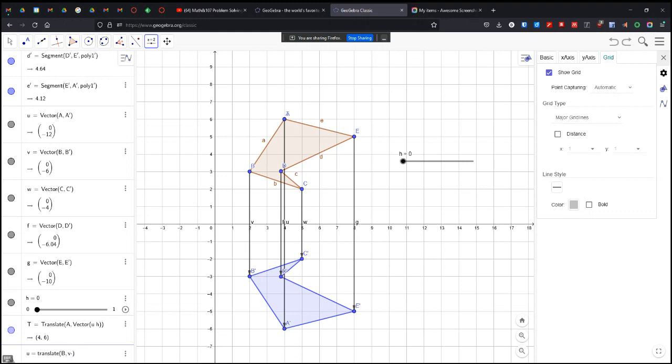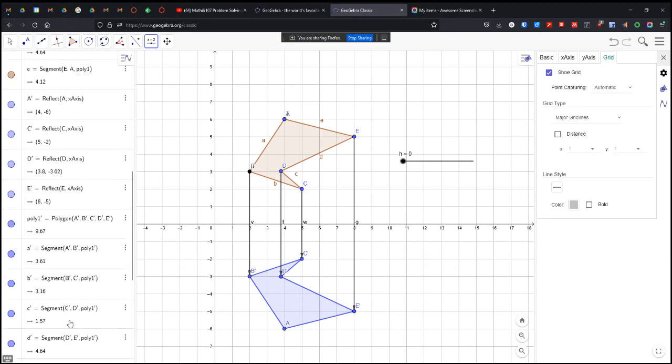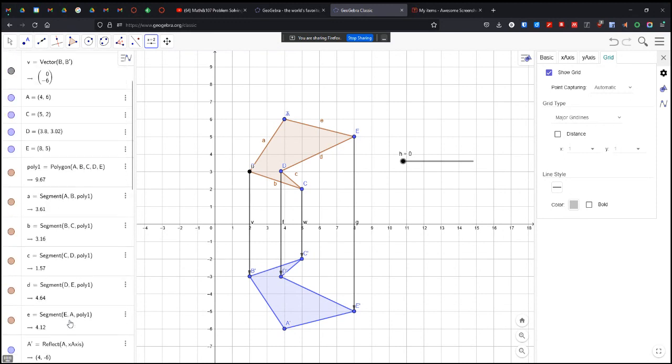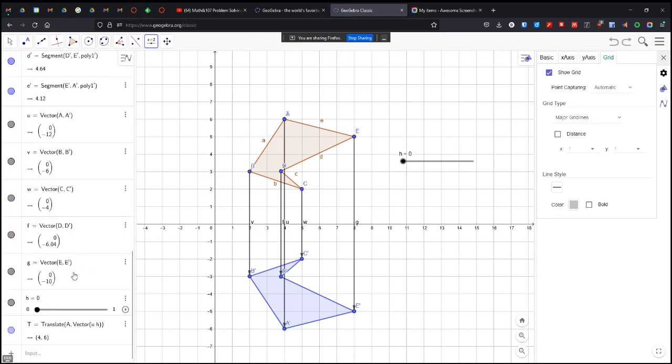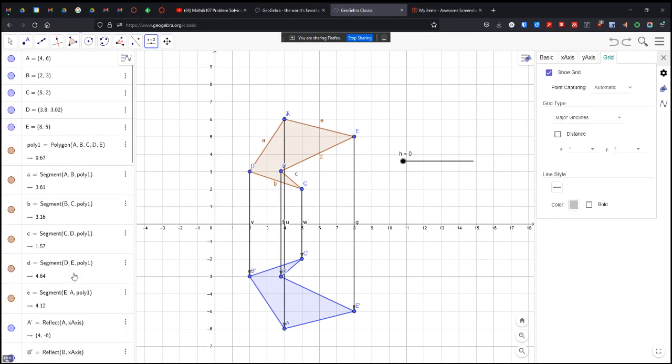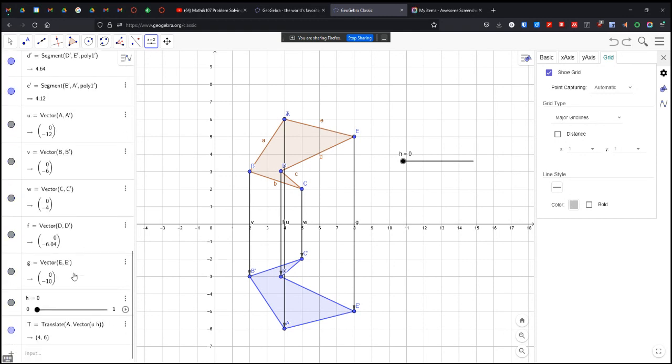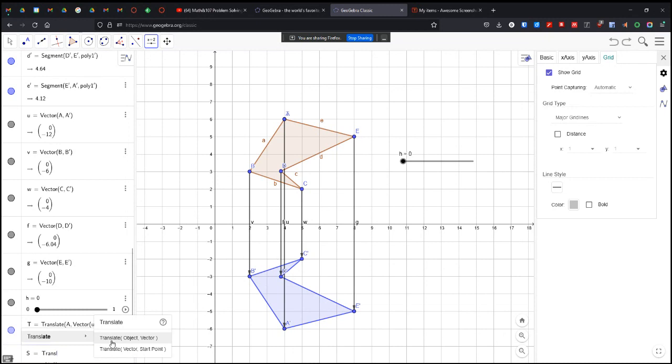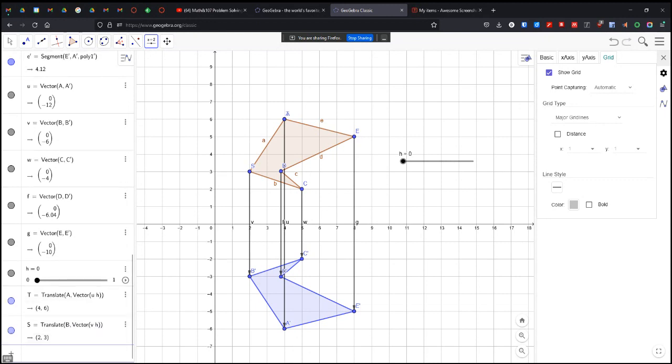And then, what did I do? I don't know what I did, so I'm going to undo it. So U equals translate B, V times H.